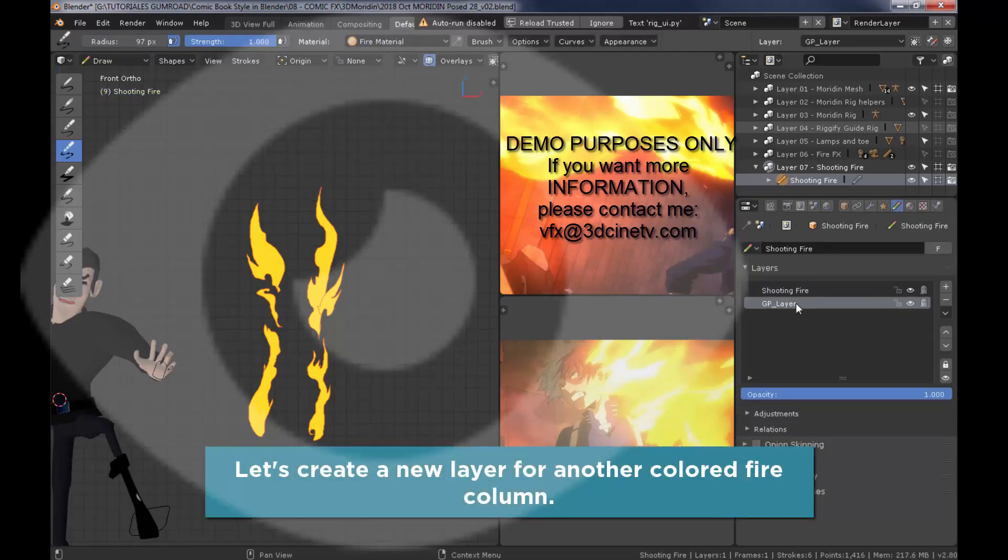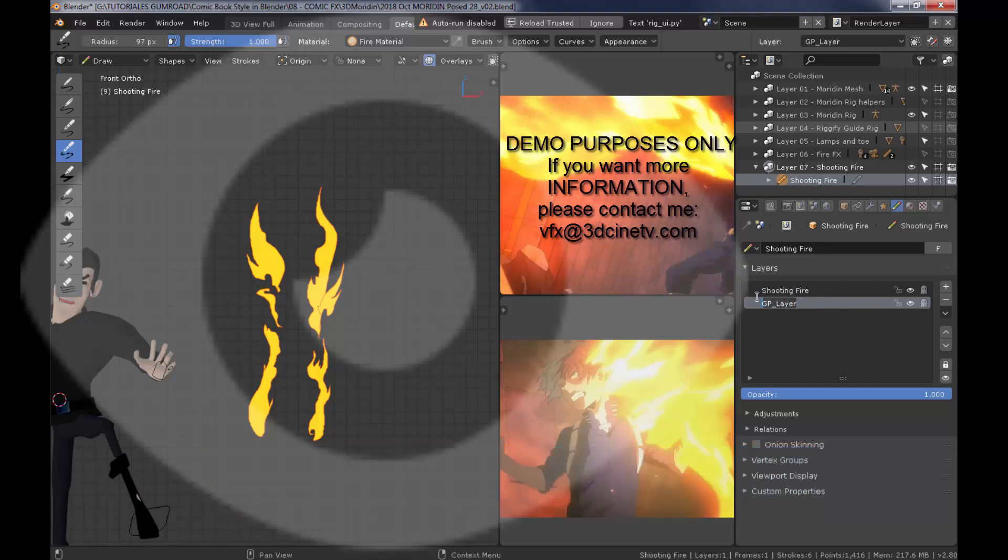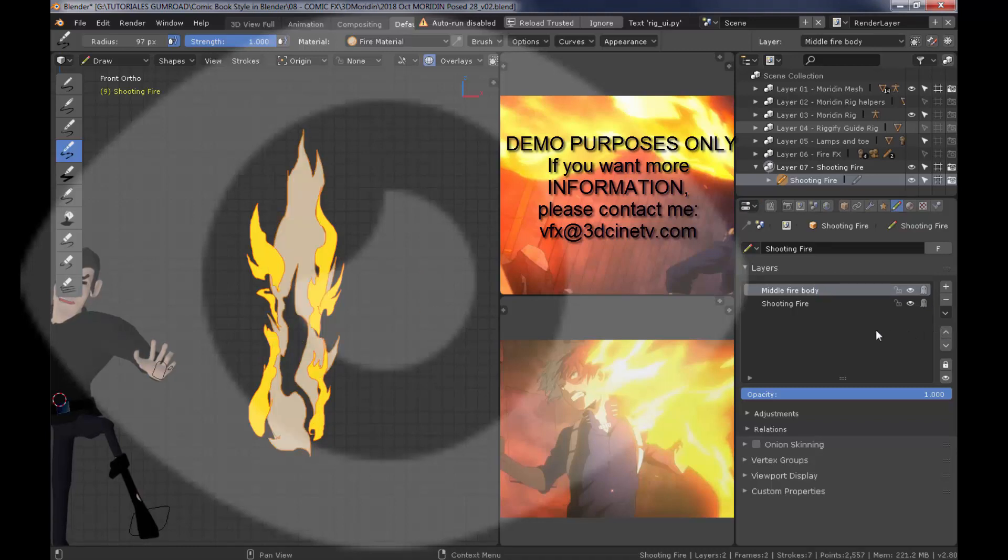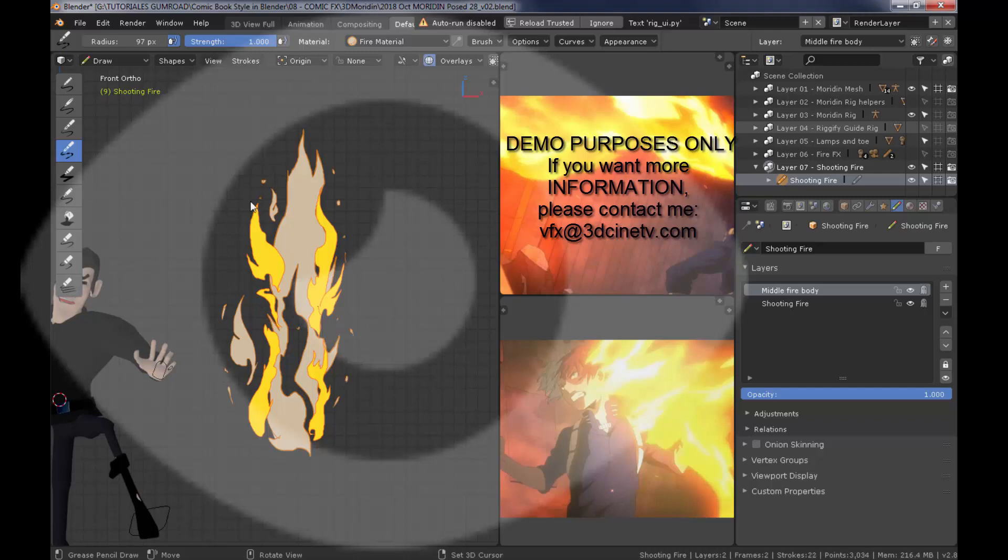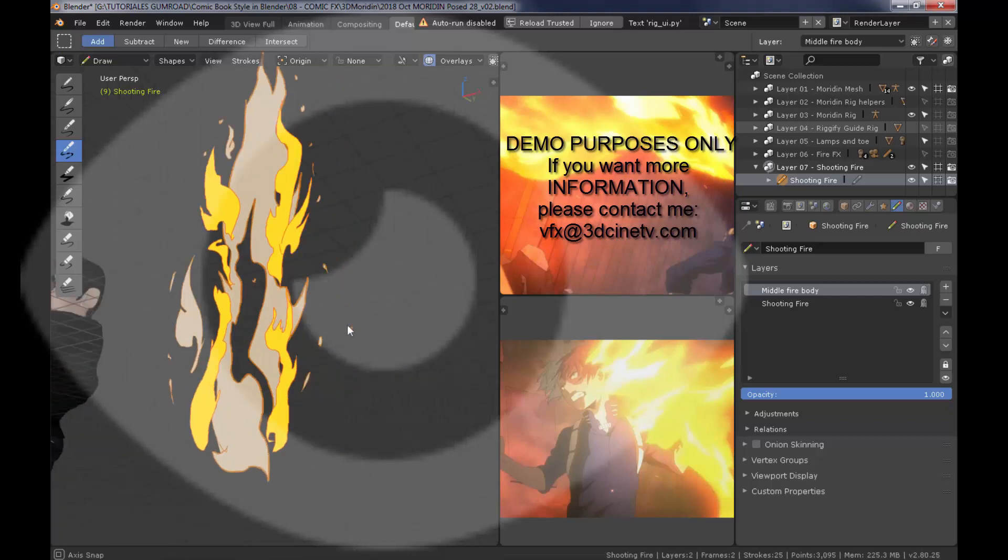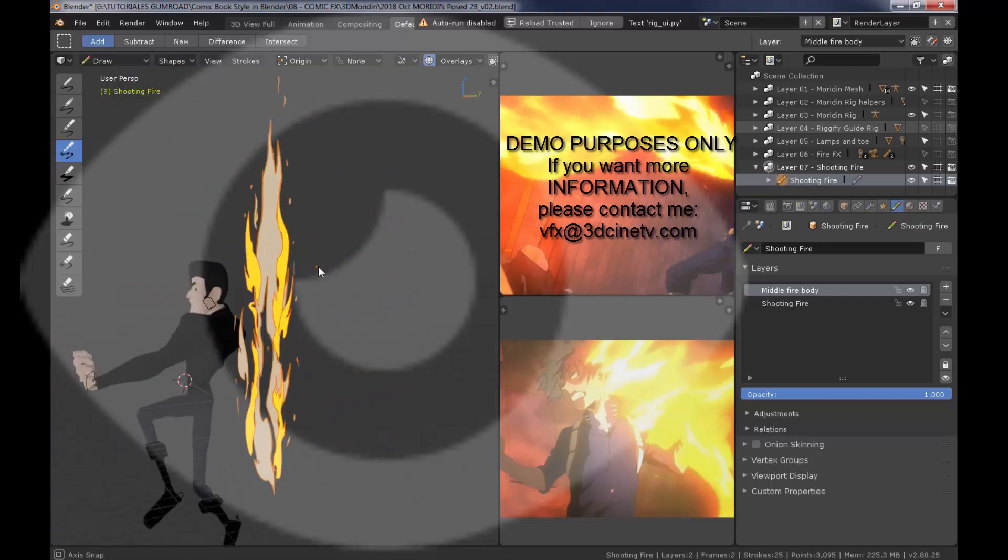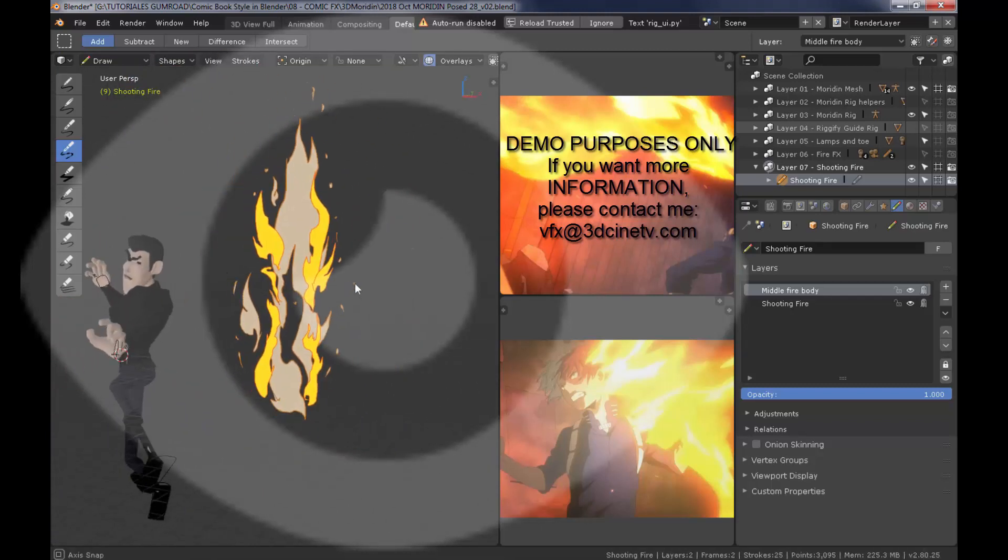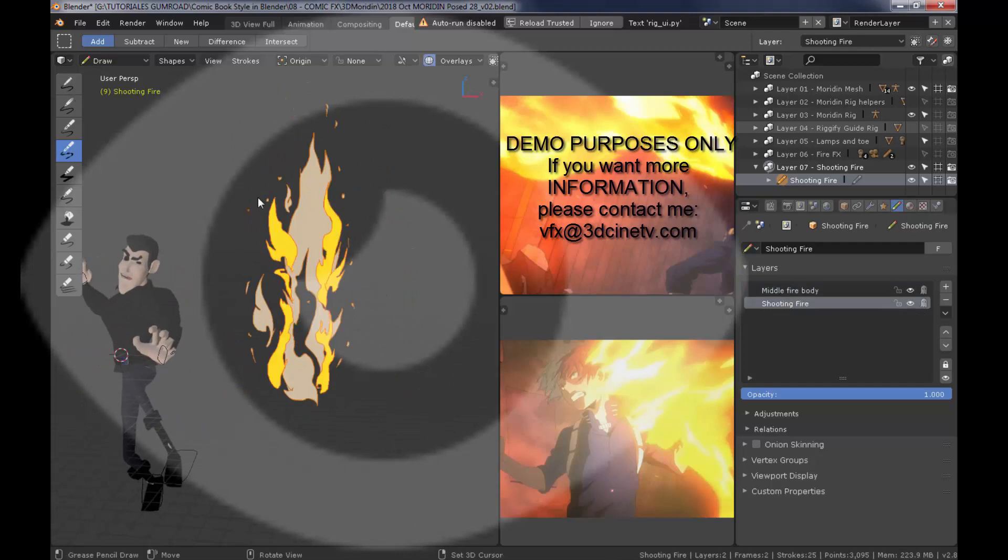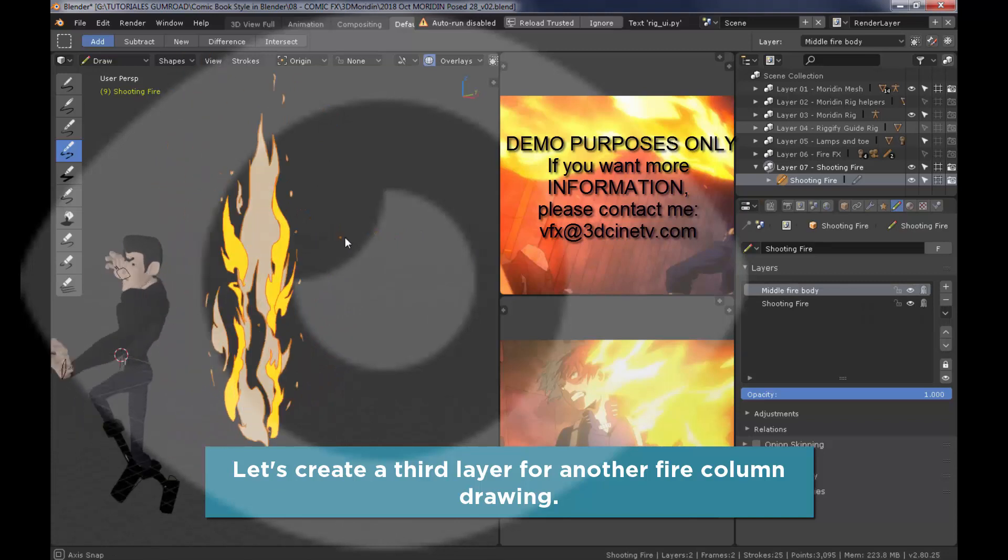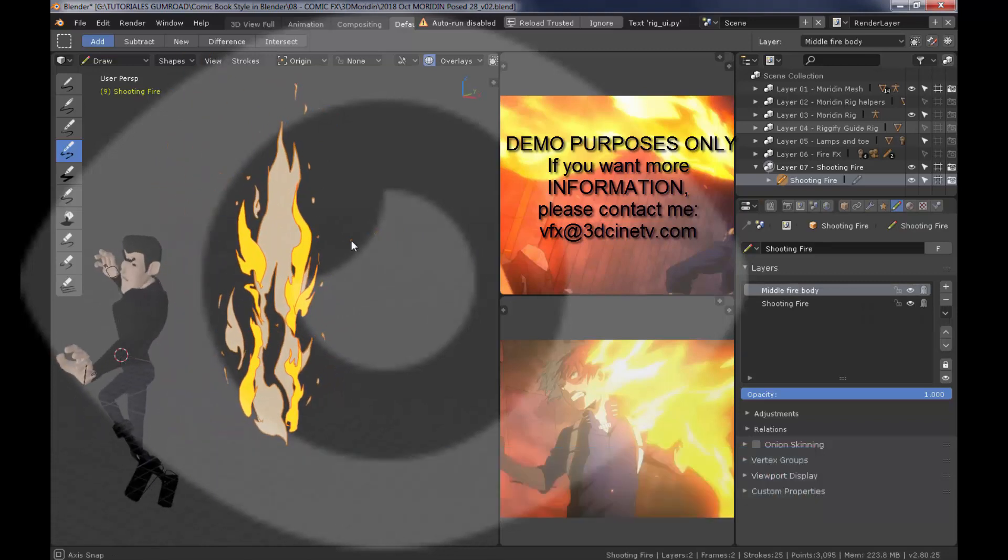Let's separate another layer to create the other side of the fire flames. I'm going to name it middle fire body. I'm going to switch the material backwards. I'm also creating some embers here. And as you can see, it's totally flat, drawn on the same plane, on the same frontal plane. But now we're going to create another layer by duplicating the first one, or in this case, the last one.